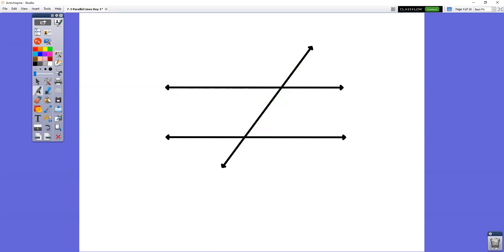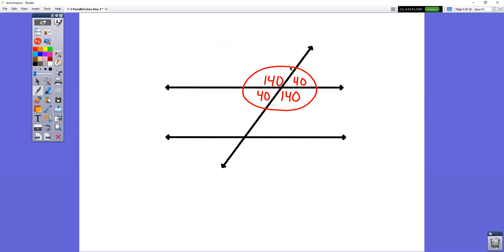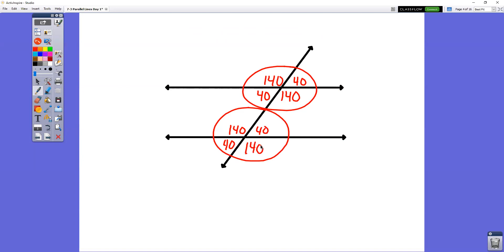Let's say this angle is 140. If that angle is 140, this one has to be 40, because when they're right next to each other they have to add up to 180. This one has to be 40, and this one has to be 140. Your upper half set of angles is the same exact pattern as your bottom half set. So we have 140 and 40 across the top, and 40 and 140 across the bottom.